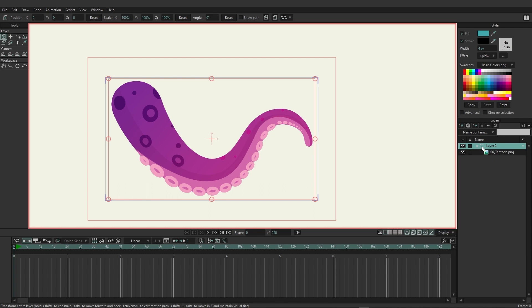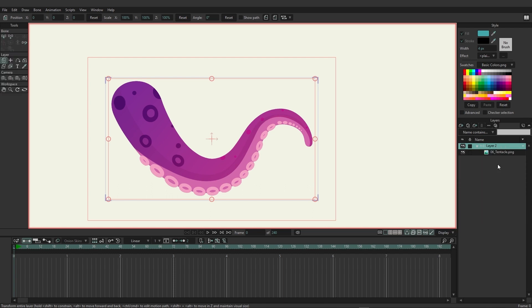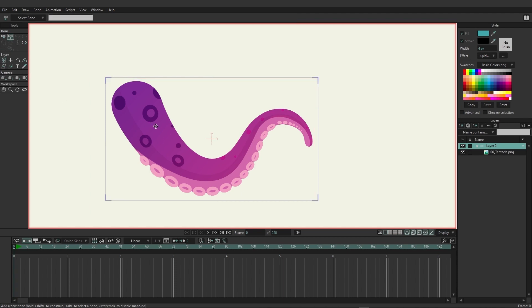Once we have that group, right-click on it and choose to convert to bone. Now with that established on frame zero, I'm just going to go in and add some bones.